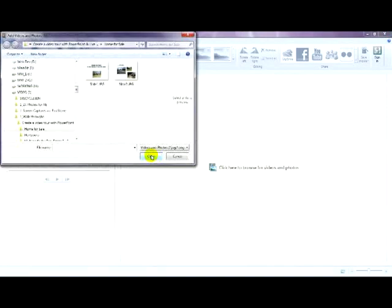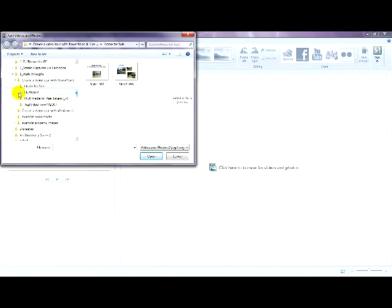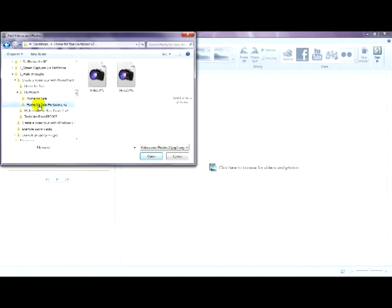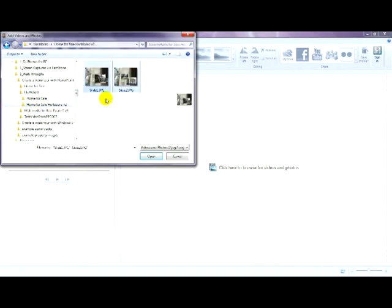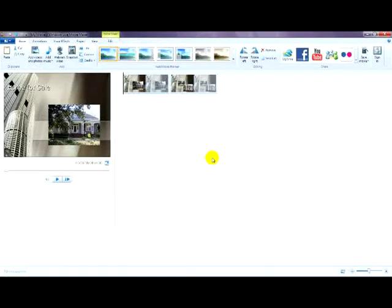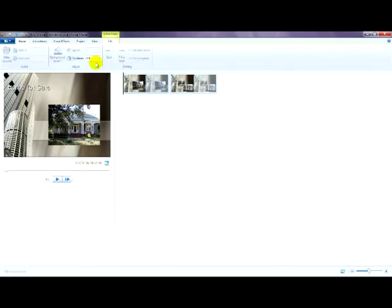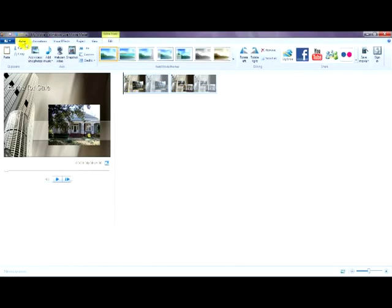We're going to add the videos. So, go down here to Hertzboro. Home for sale. Version 2. There's our slides. Control A to select them both. Or all of them. These are our preset at 7 seconds. If you click on Video Tools. There you go. 7 seconds. We'll leave them at 7. Go back to the home.